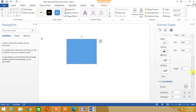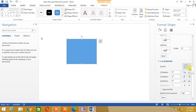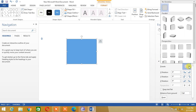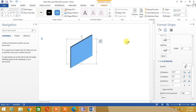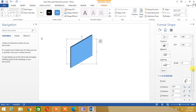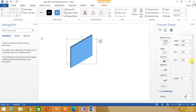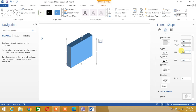Let's see our cube by rotating it using the 3D Rotation preset. You can see a cube with a small depth. Let's increase the depth in the 3D Format option — let's increase it to 30, and further to 60.